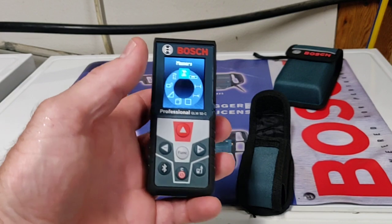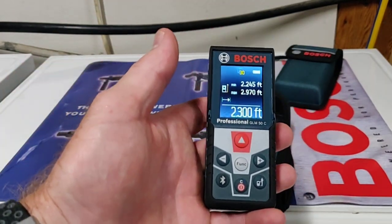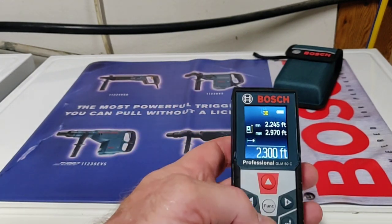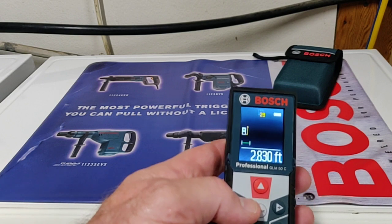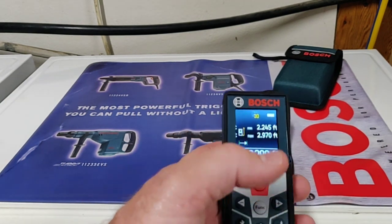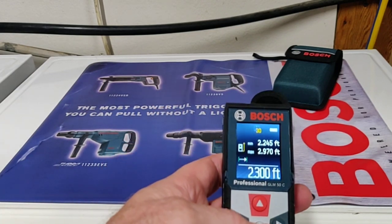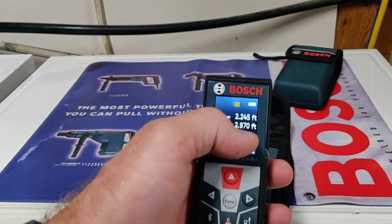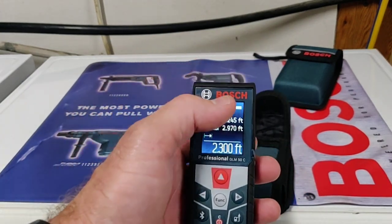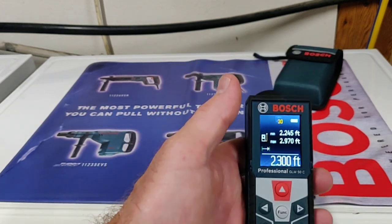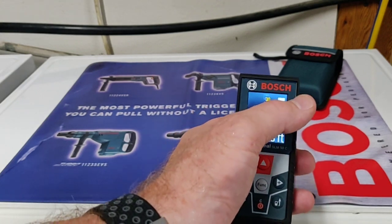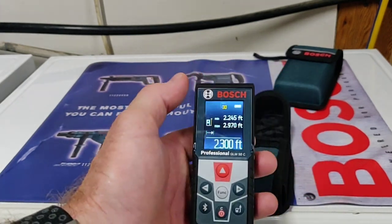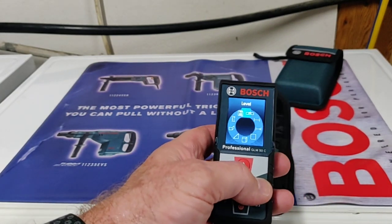And then memory. This will save 30 measurements. You can use the plus and minus to scroll back through them. Maybe you forgot a measurement or need to reference it. It also remembers if you did a square footage or volume measurement, giving you your X and Y axis, or X, Y, Z axis. When you do your 31st measurement, it'll bump the oldest one off and keep 30 stored.